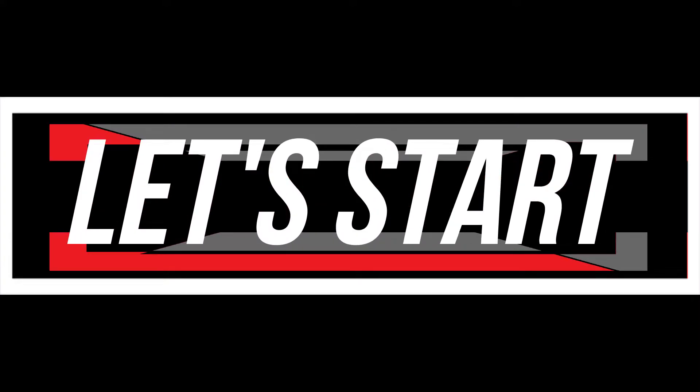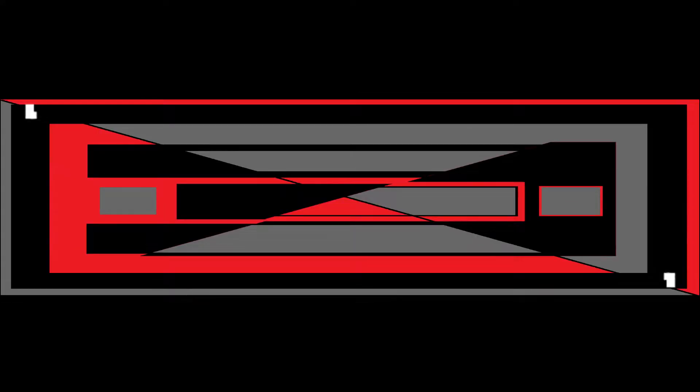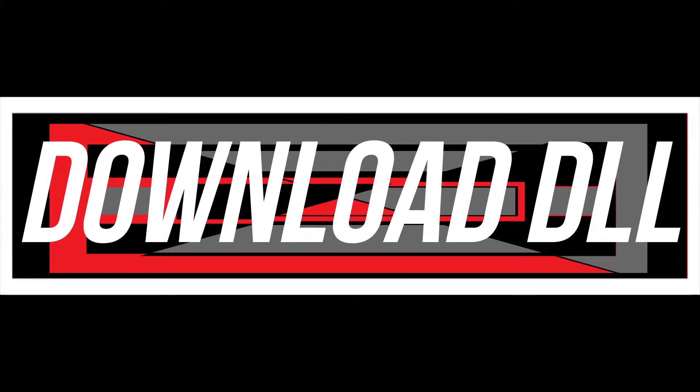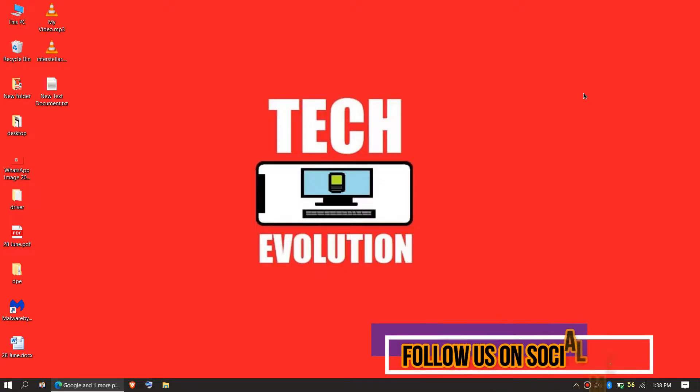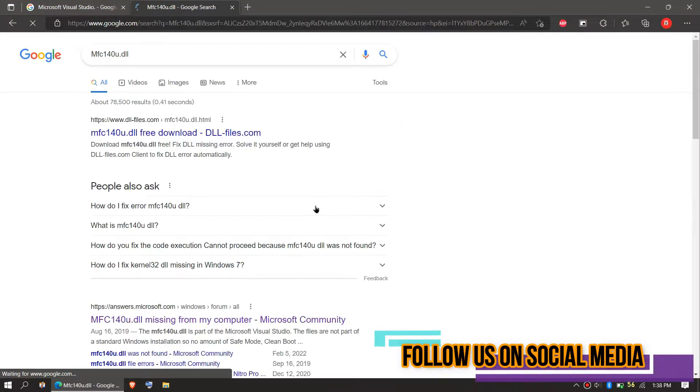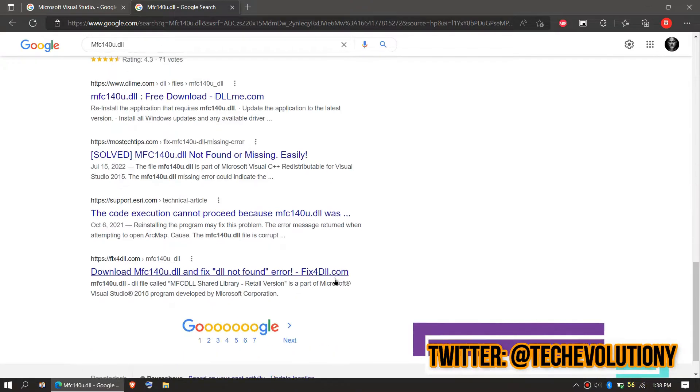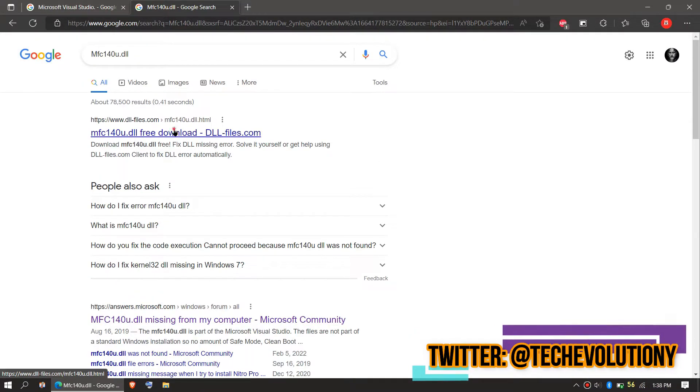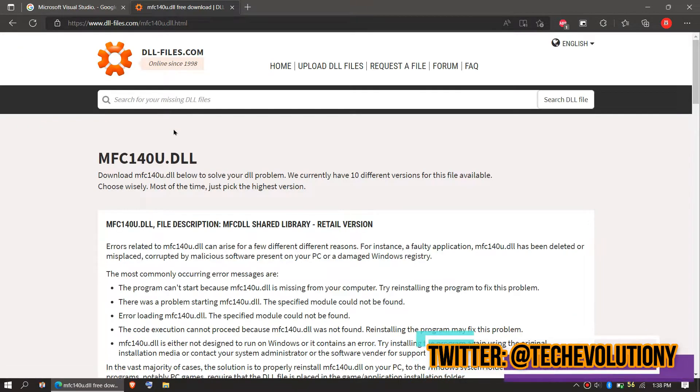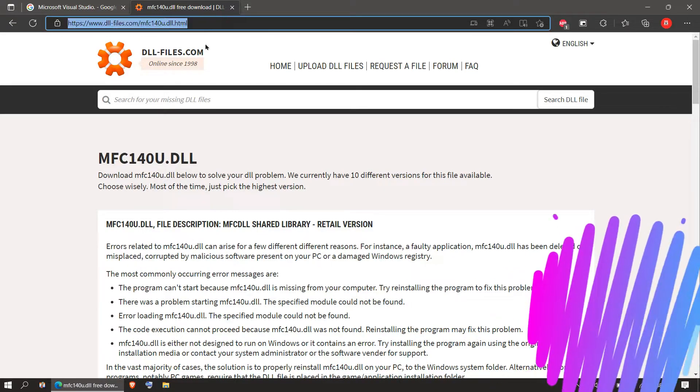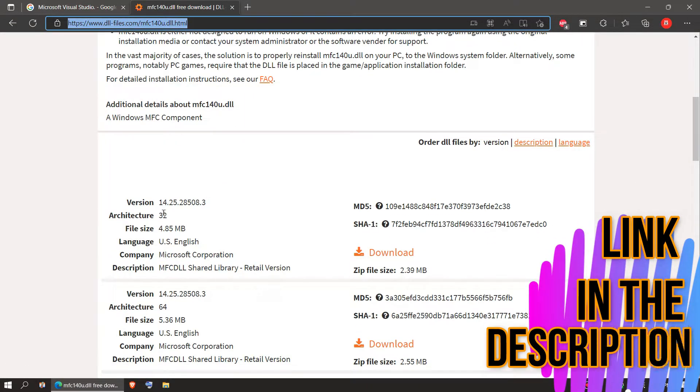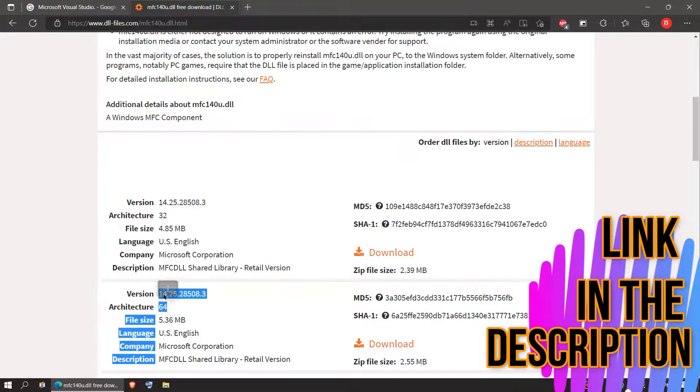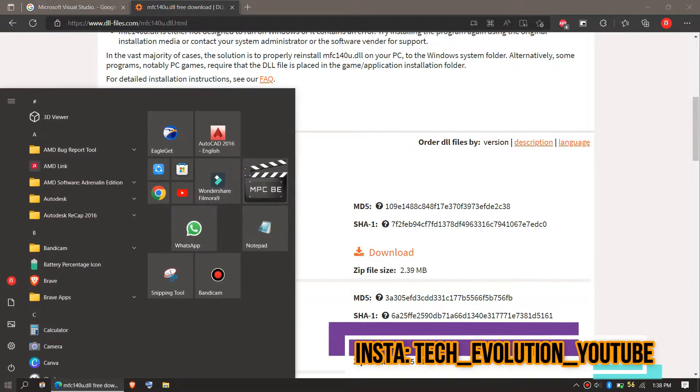The first step is to download the DLL and place it in the right folder. Open your favorite browser, go to Google, and search for mfc140u.dll. You can choose any result you want. In this case, let's choose the first one. This video is not sponsored, but I'll put the link in the description.